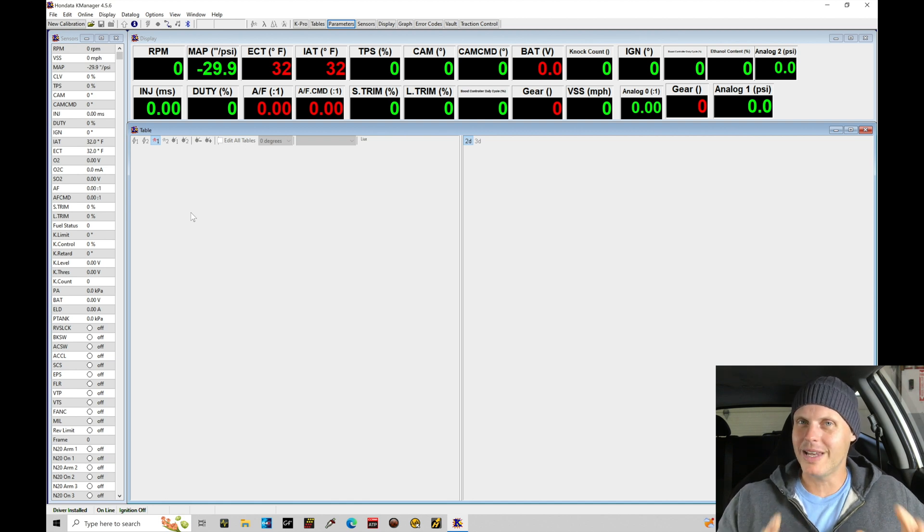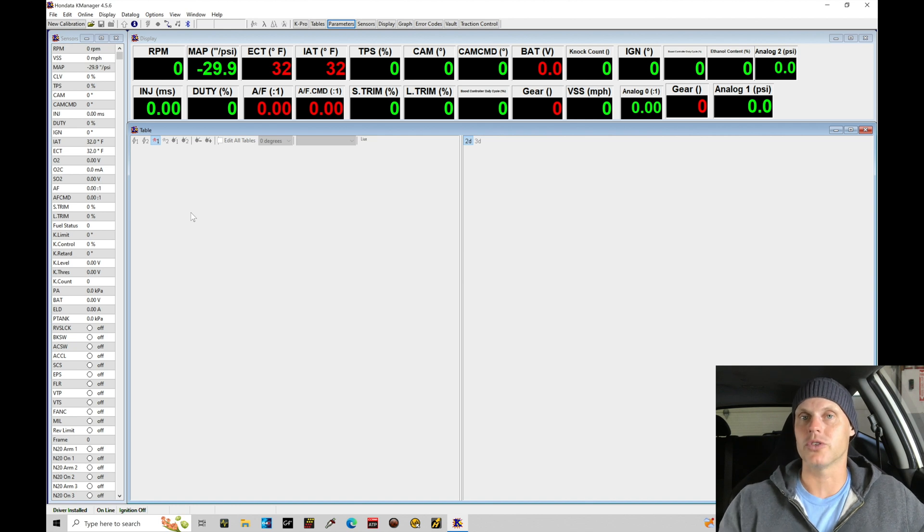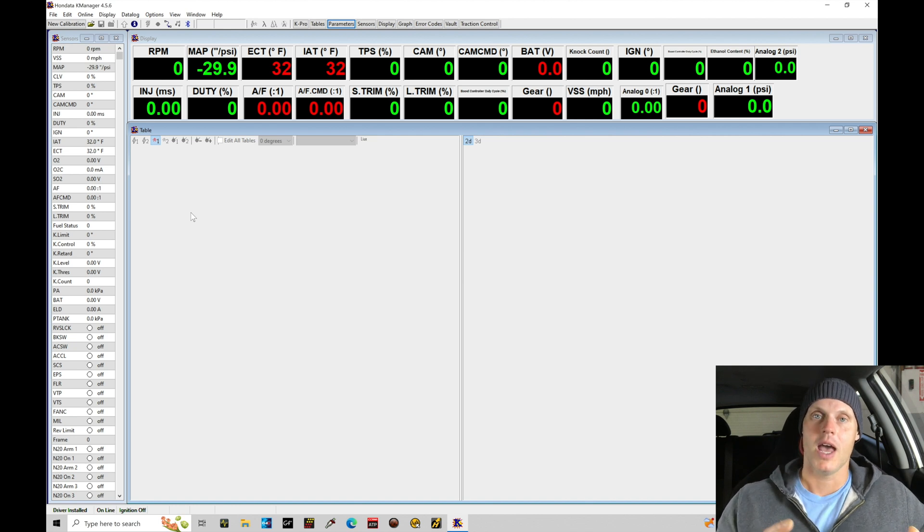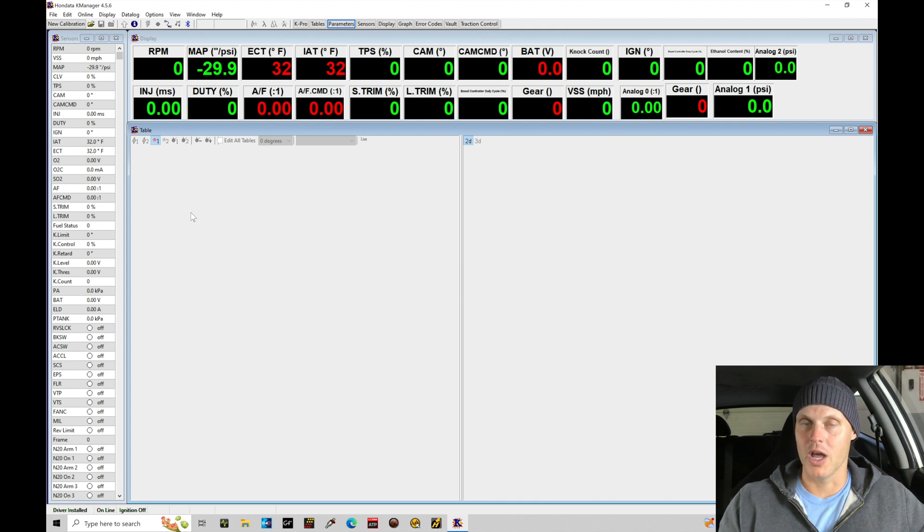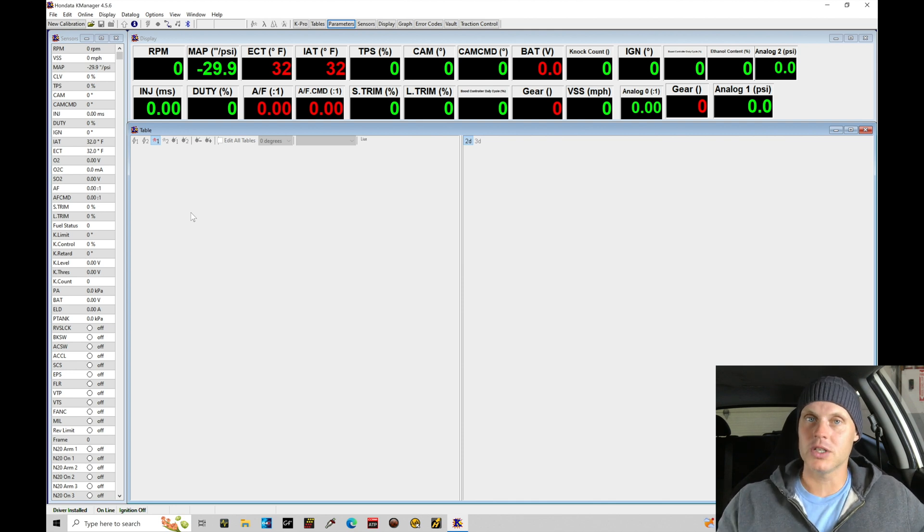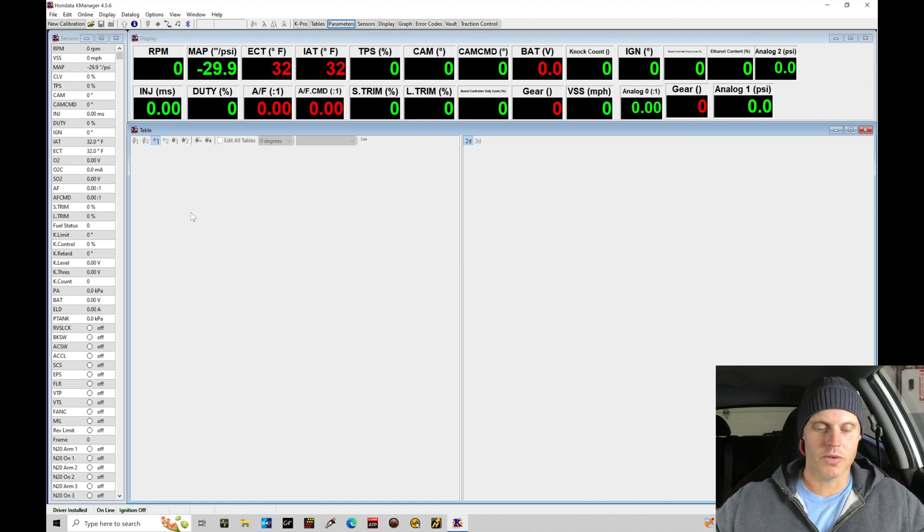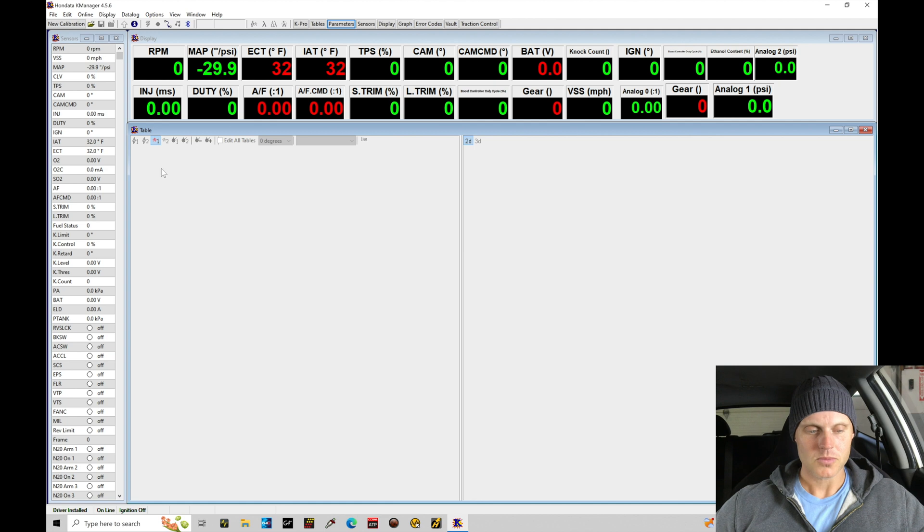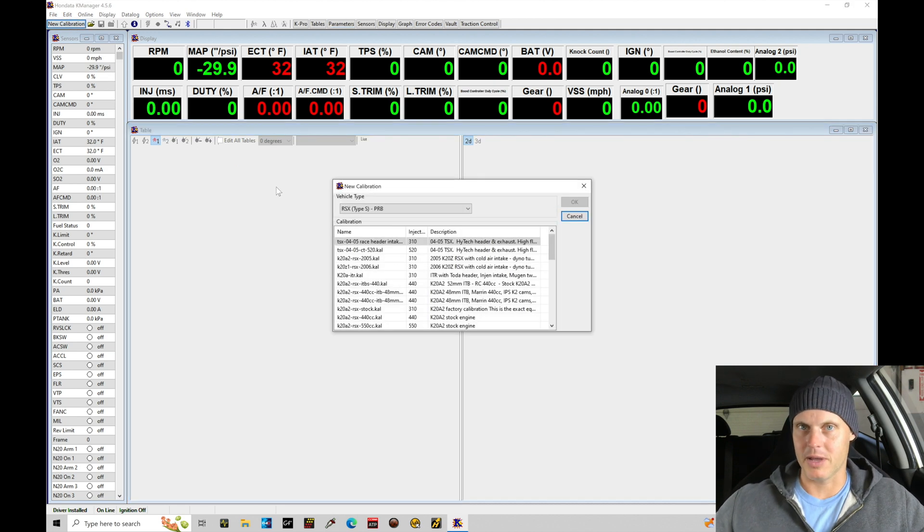So let's jump in and take a look at starting off with setting up our parameters. That's really what we're interested in, setting up the inputs and outputs and the parameters for our calibration file to get our process started. So what I'm going to do right now is jump into the K-Manager software and we're going to go ahead and pick a base calibration file to start off with. We're going to go up into the new calibration window allowing us to select a base calibration file.